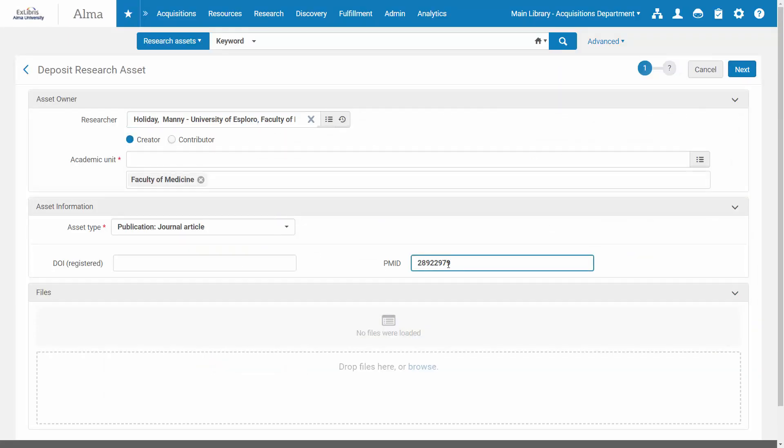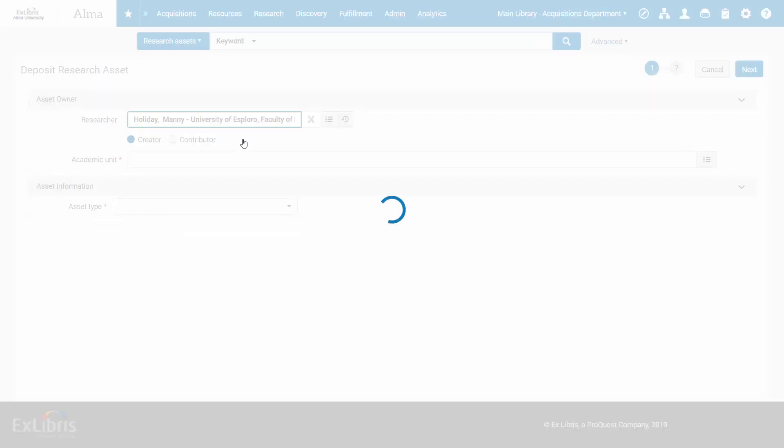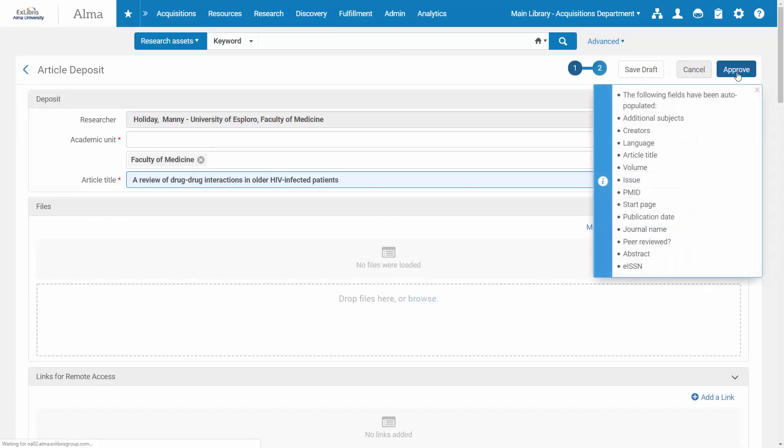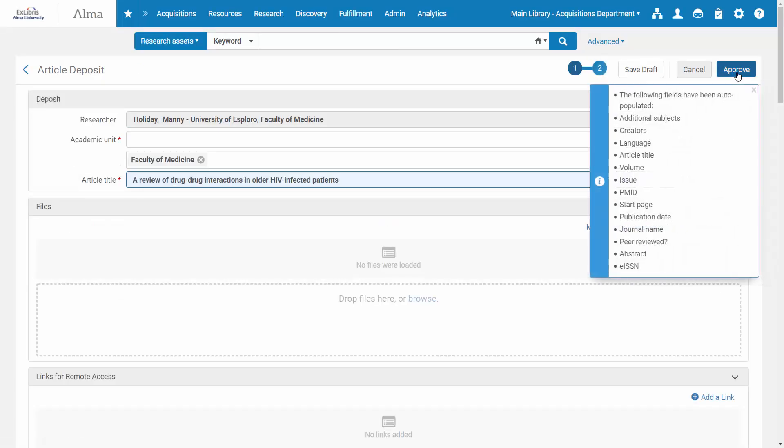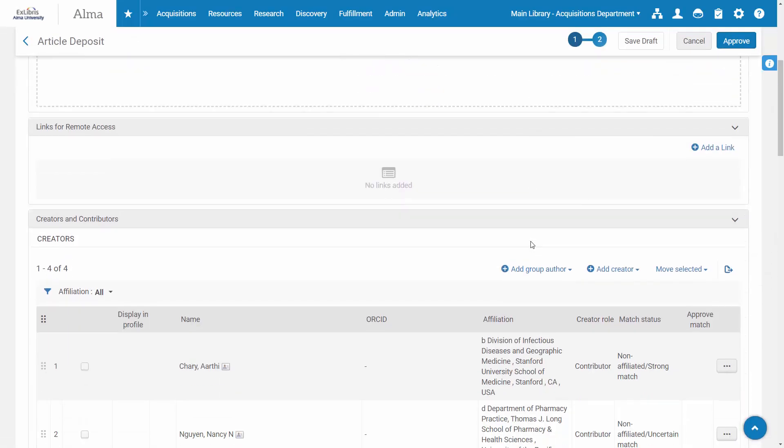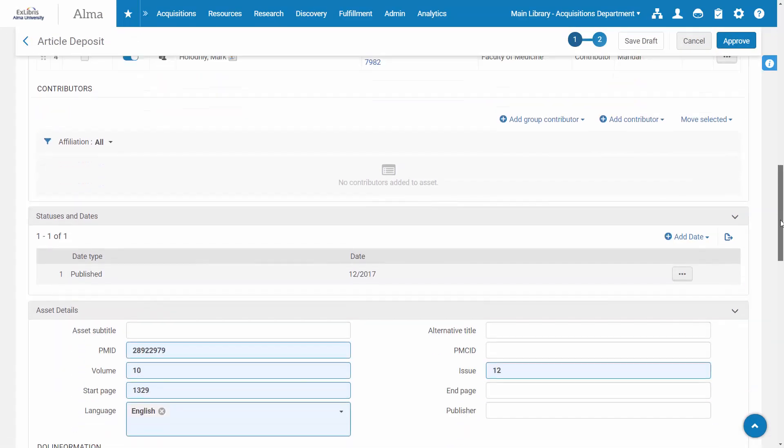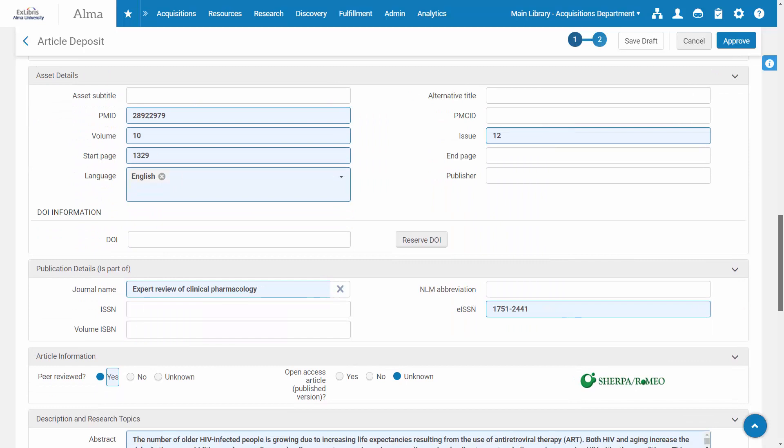Metadata is automatically extracted from the file and fetched from the Ex Libris Discovery Index, populating the relevant fields.